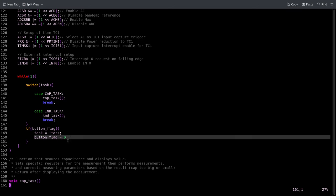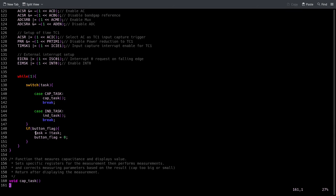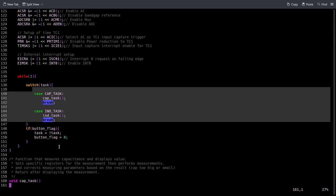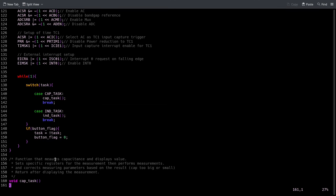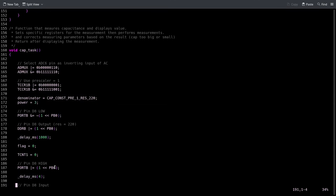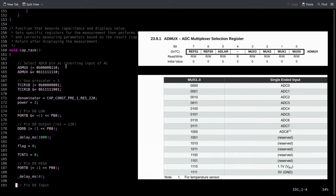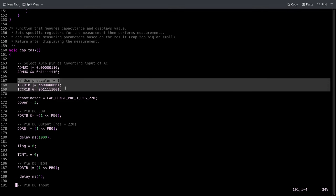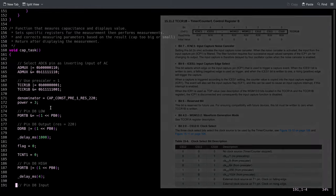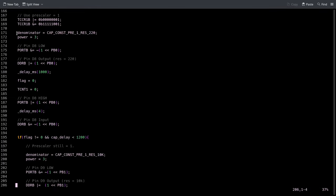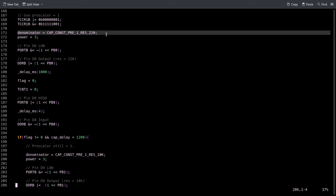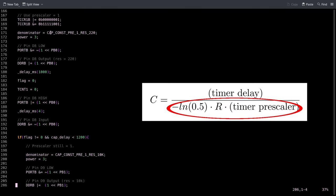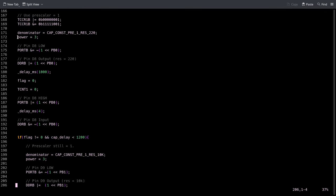Here we have the task or the function that measures capacitance. We set a couple registers - just the input multiplexer to the analog comparator. Then we set the prescaler of the counter to one so that it counts at 16 megahertz. The denominator to the function that I explained before is set to the appropriate constant.